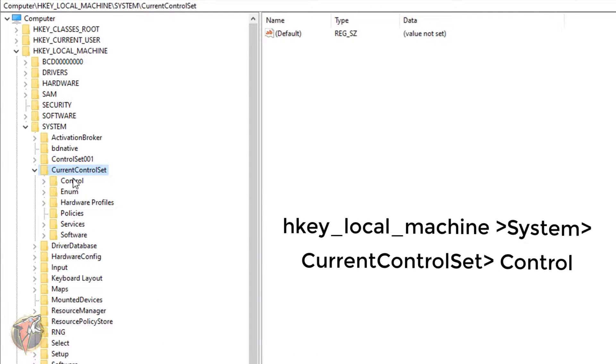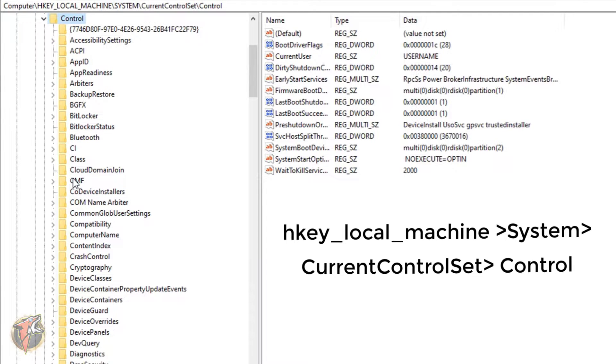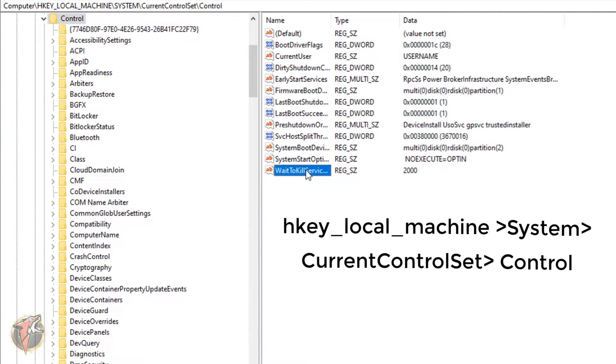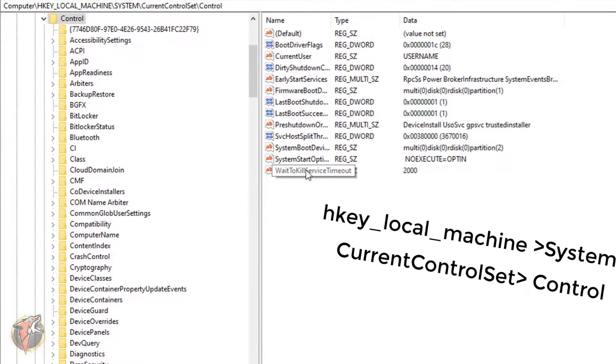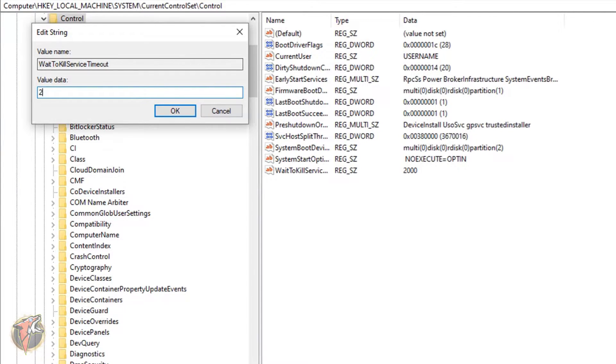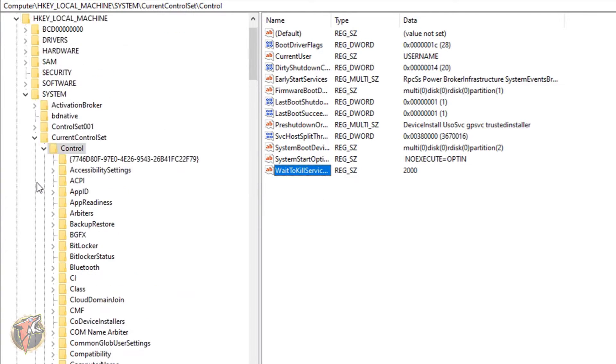Now over here you have to go to the Control and over here you have to see the WaitToKillServiceTimeout. This will be default at 5000. You have to go and add 2000 over here and hit OK.